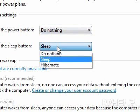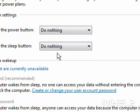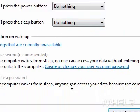Click the 'When I Press the Sleep button' drop-down arrow. A menu will appear. Click the Option Required.